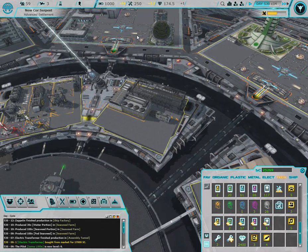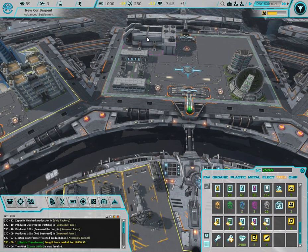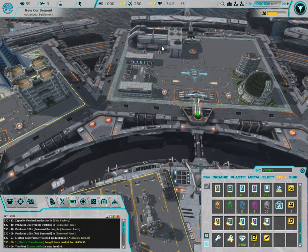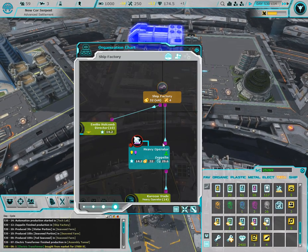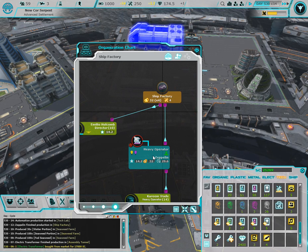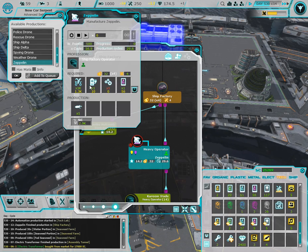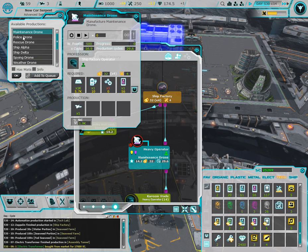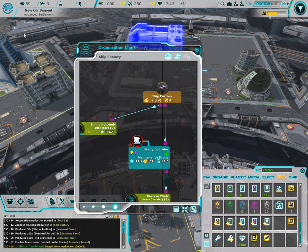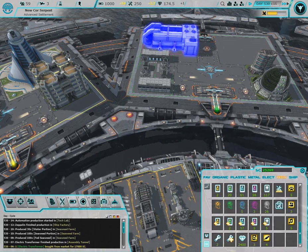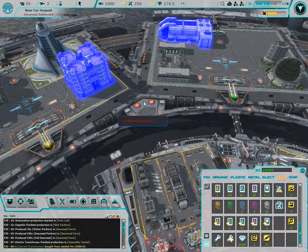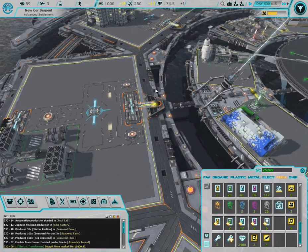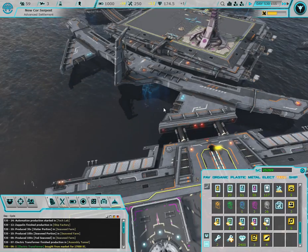Because I still want to build a maintenance drone so we can get that in operation. Well shoot, now I gotta wait. But we finally got our zeppelin done, so let's get that built and running.